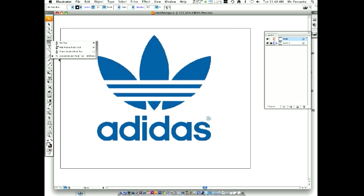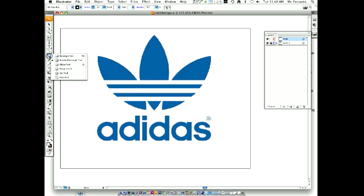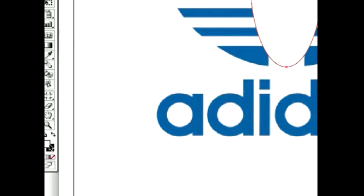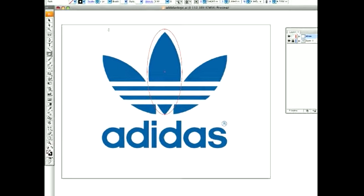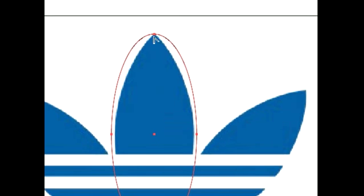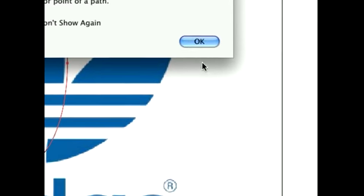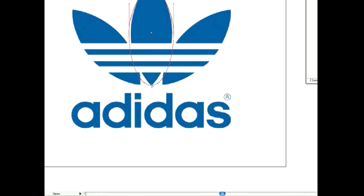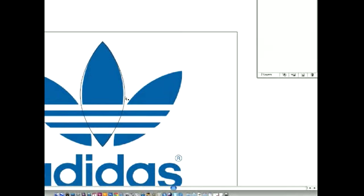First, click on your shape tool and pick Ellipse. You're going to draw an oval as wide as the first shape. Come down here, get rid of the fill, and make this shape the exact length. Now you're going to click and hold your pen tool and select Convert Anchor Point. Click right on this point — notice what it did: it's going to make my oval a pointy oval.